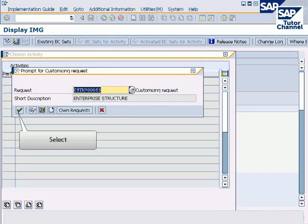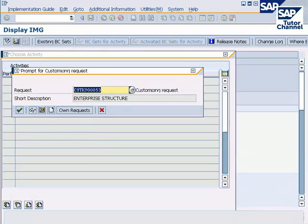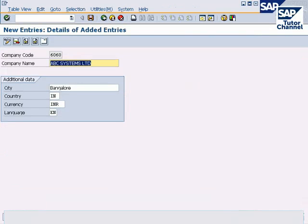Enter a customizing request number and save the configured data. The company code is successfully created in the SAP system.